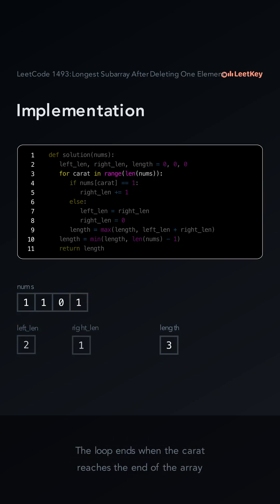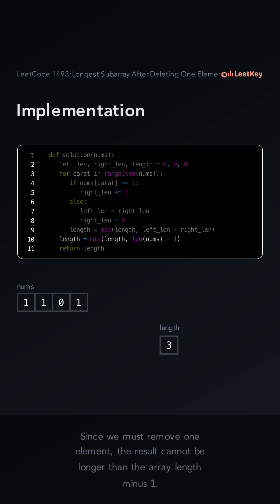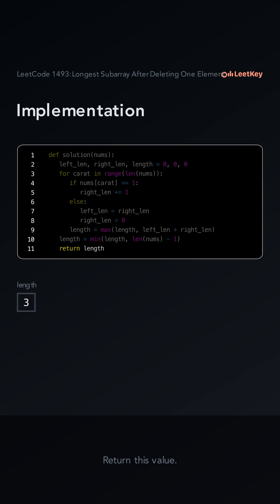The loop ends when the caret reaches the end of the array. Since we must remove one element, the result cannot be longer than the array length minus one. Return this value.